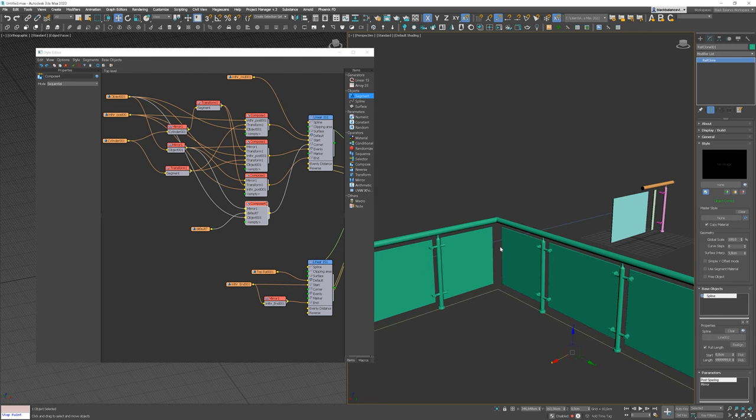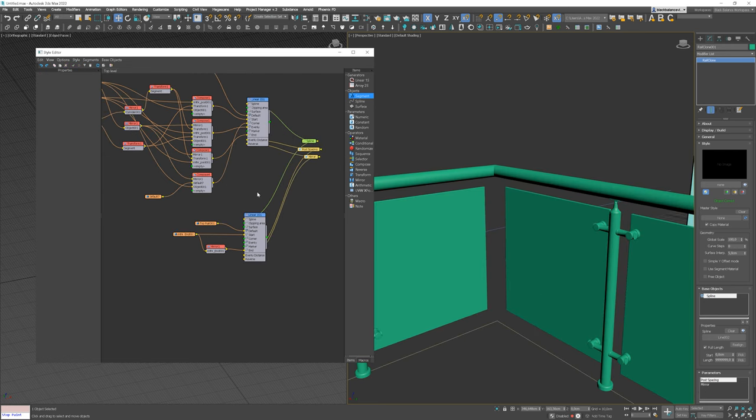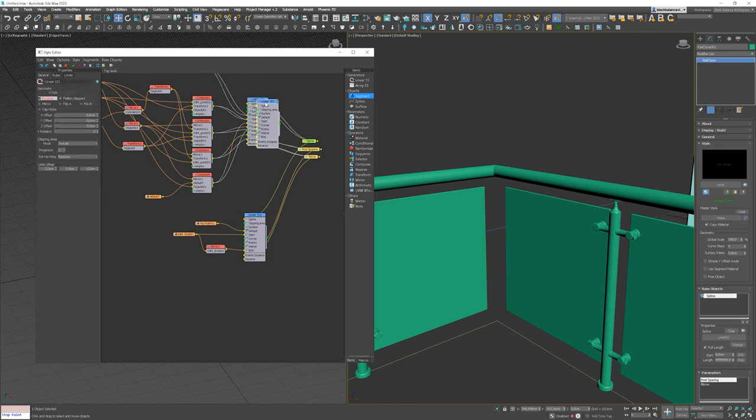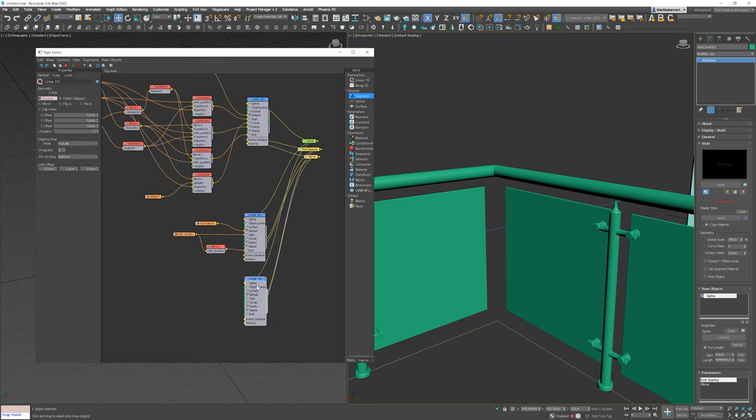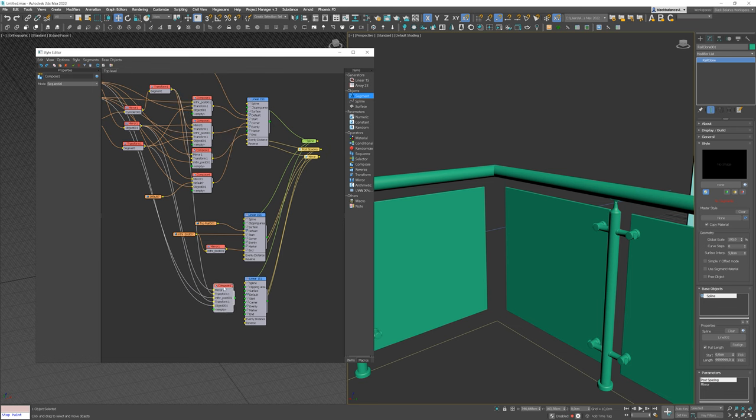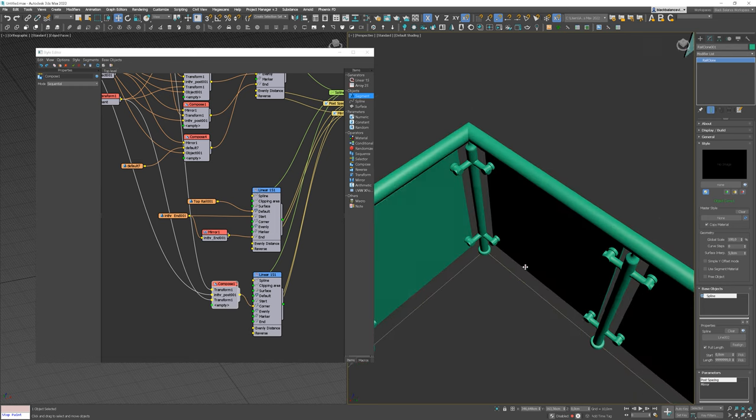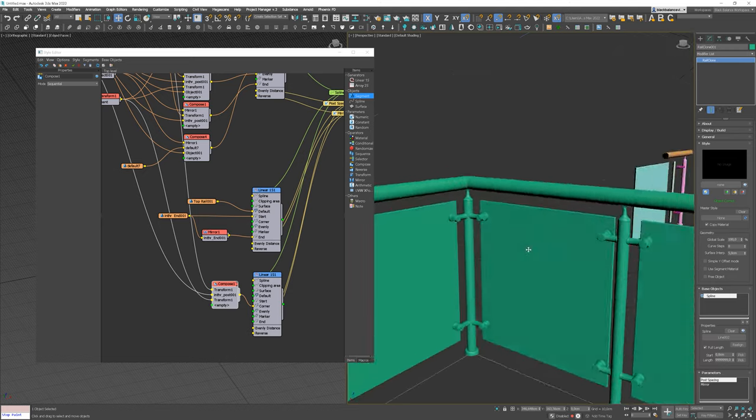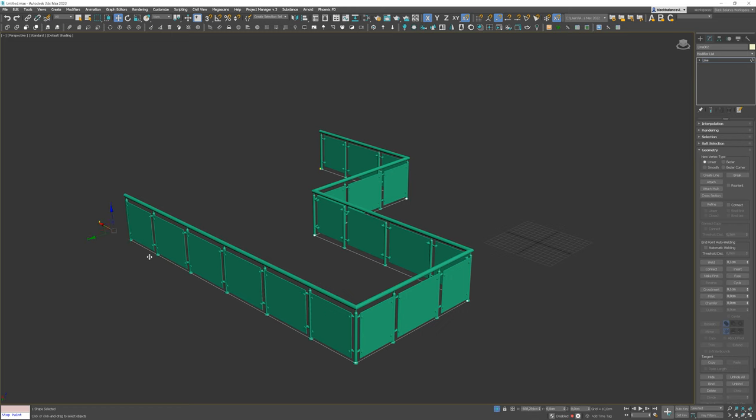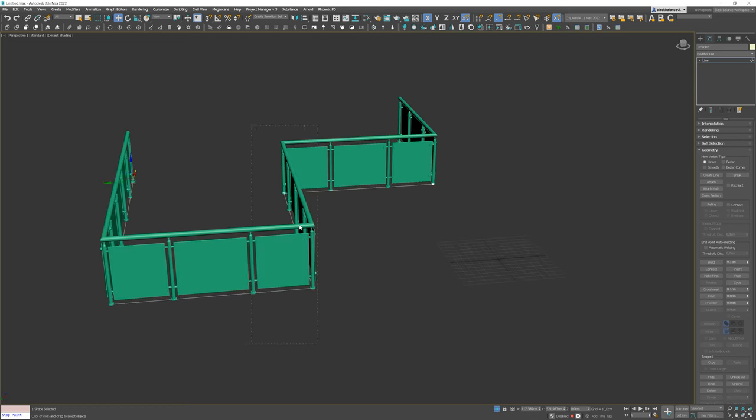Now let's add a corner post. Let's copy the array again and delete all the segments. Copy this compose operator and plug it into the corner slot. And here is the final effect. You can easily move vertices and the model is adjusting.